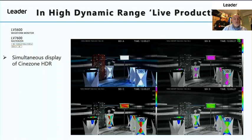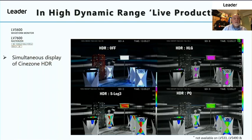Like with the waveform, we can also use the Cinezone false colour display to show the four different transfer characteristics: our standard dynamic range picture, our hybrid log gamma false colour display, our PQ false colour display, and S-Log 3.